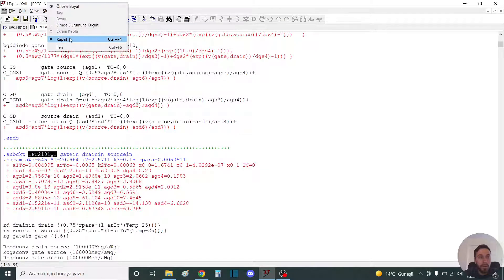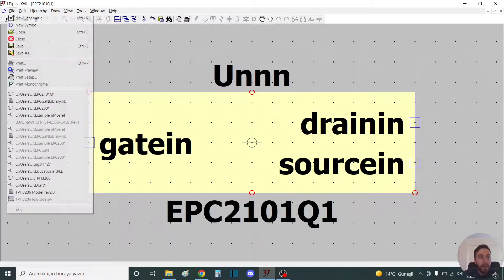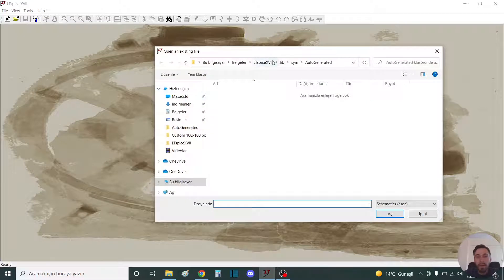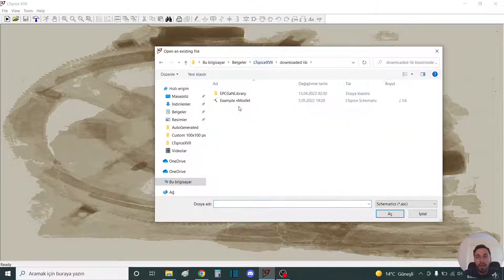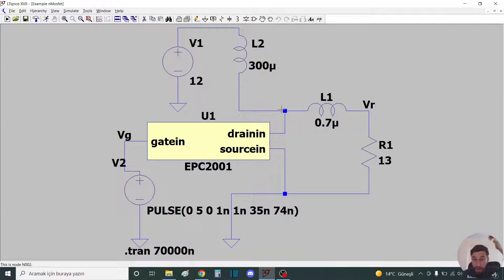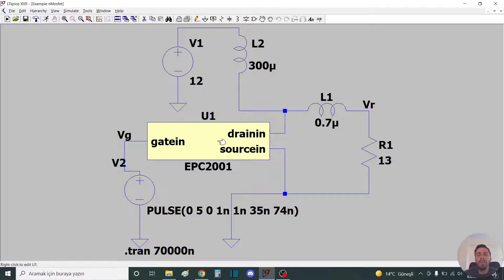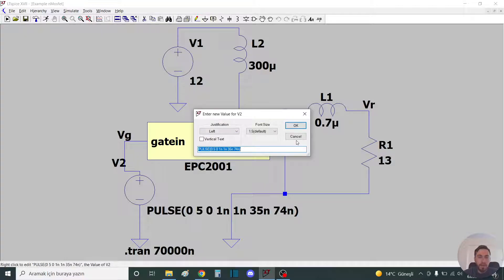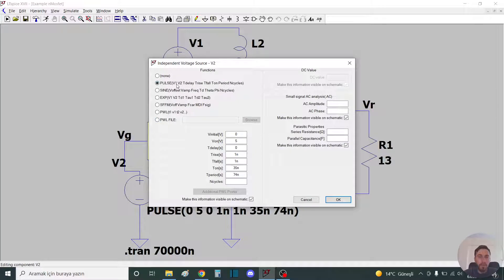Close this and open my example. I made an example EPC 2001 with EPC 2001. You can add a pulse like this from pulse.